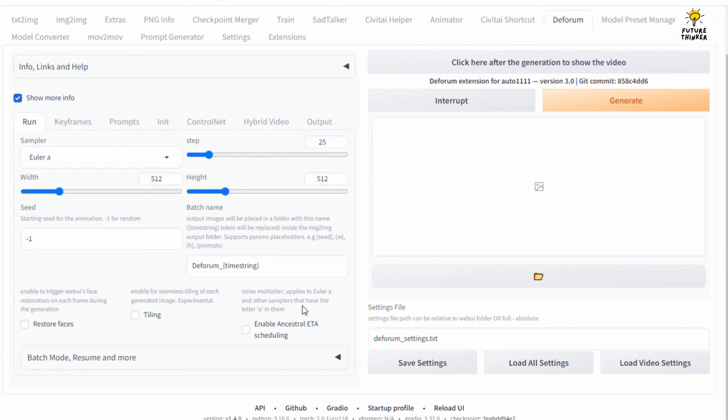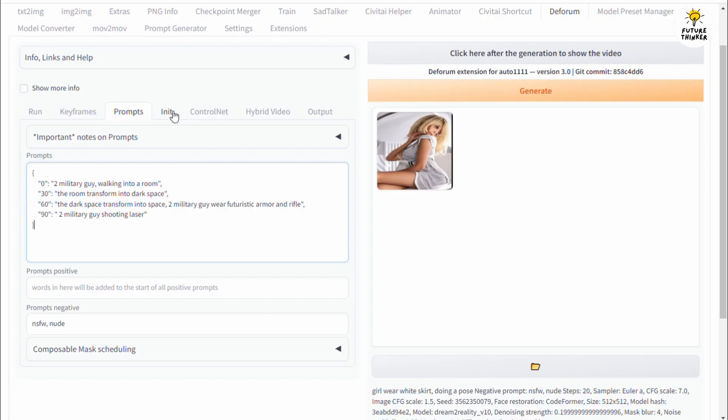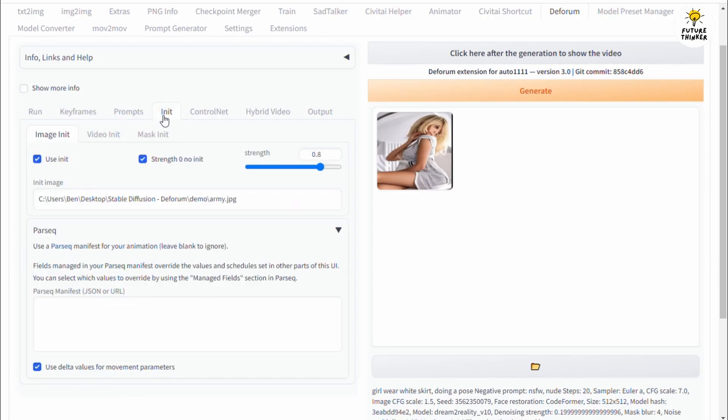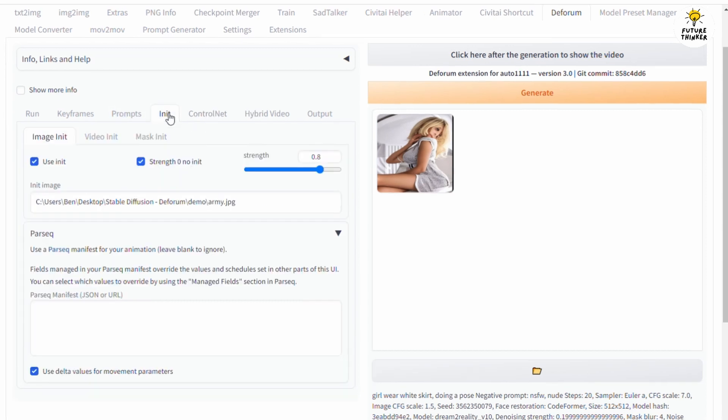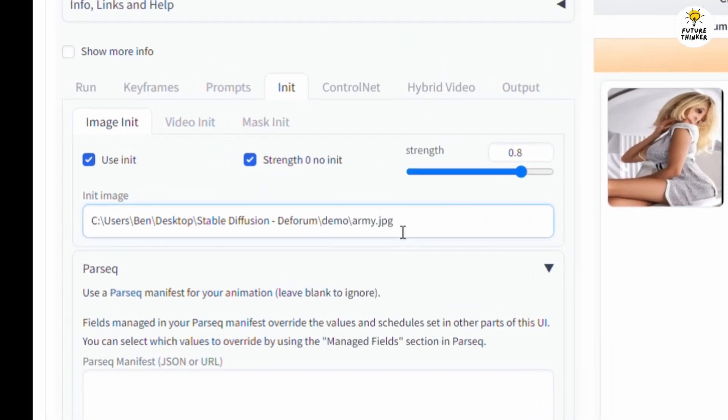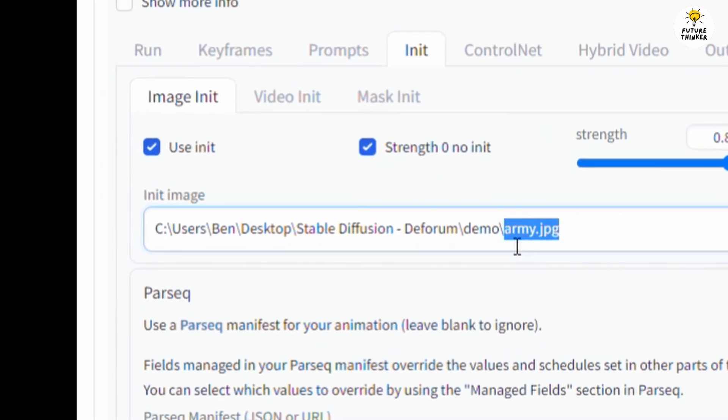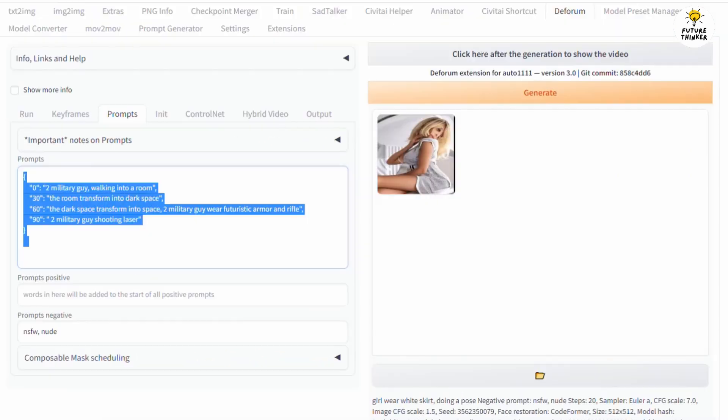So I am always starting with the Init tab. Here we tell Stable Diffusion which image we're going to use for the transition video. Begin with, you can put your local computer file path here or even a web URL of an image. Now I check 'use init' because I want to start the video with the image I'm setting here.